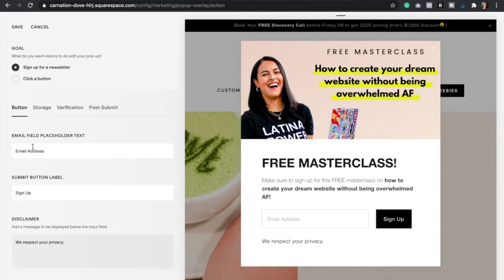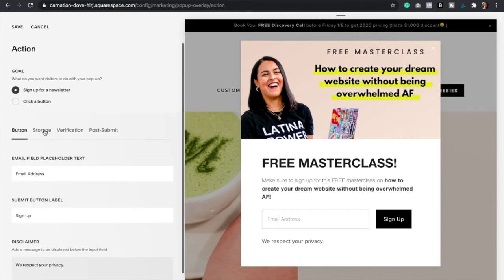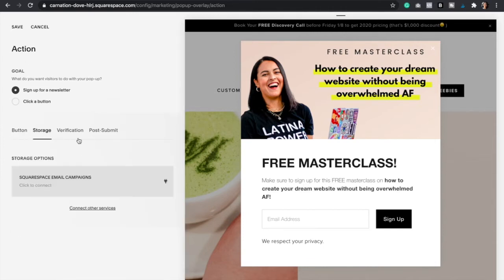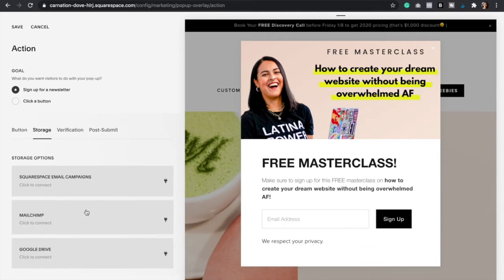Once you've added some placeholder text to the email field and the submit field, you're going to go to Storage. Here is where you can connect it to your Squarespace email campaigns if you use that as your email provider, or you can even connect MailChimp or Google Drive so that it creates a spreadsheet with all the emails of the people who sign up to your newsletter.